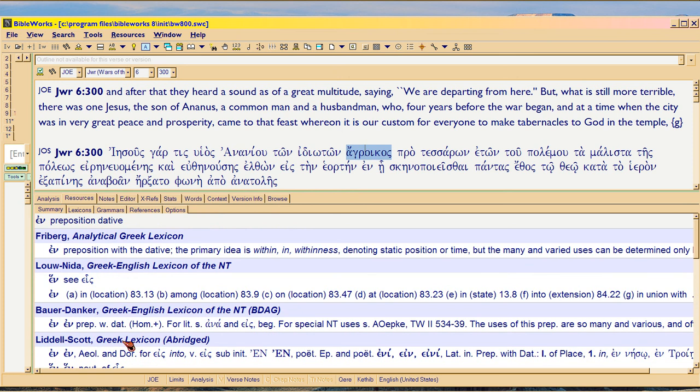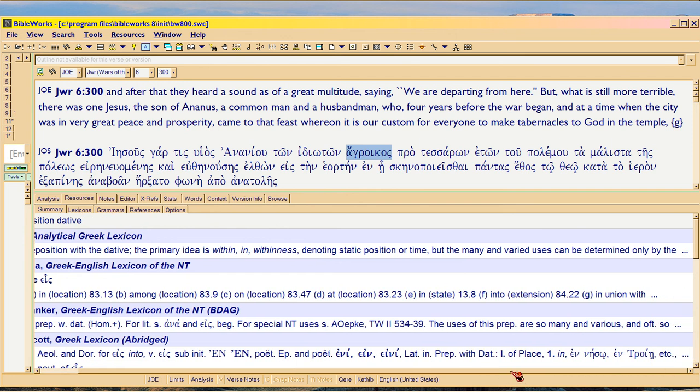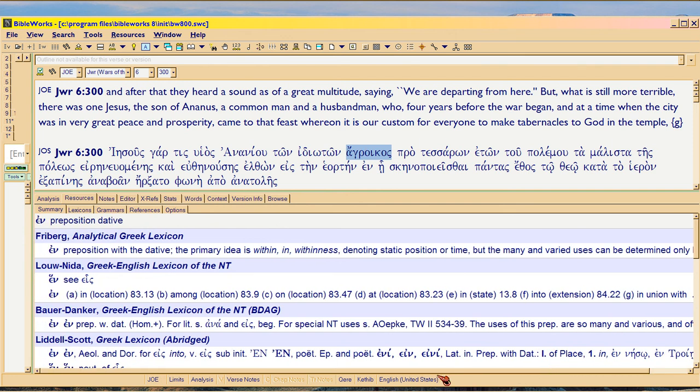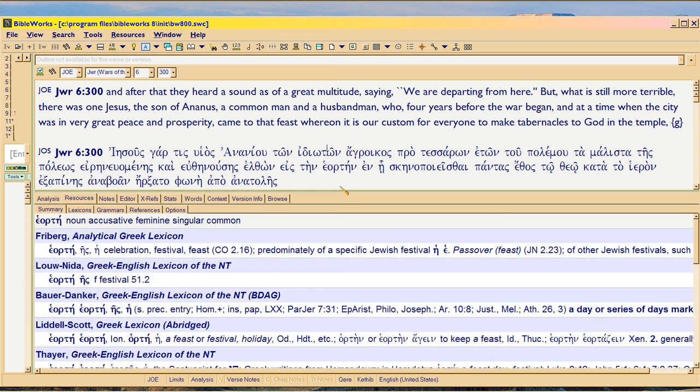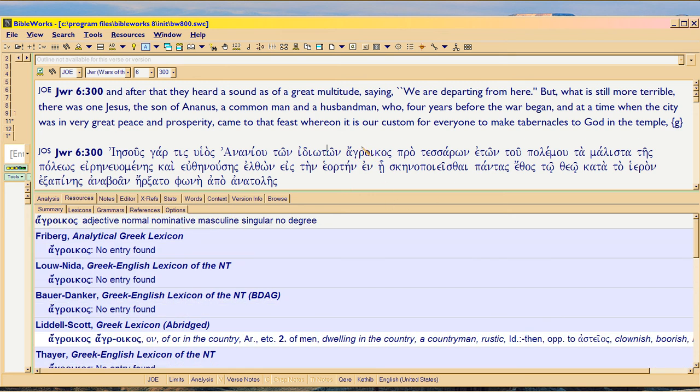Where my cursor is. If I click on it, it's going to show the whole lexicon. See where it says clownish and boorish right here?